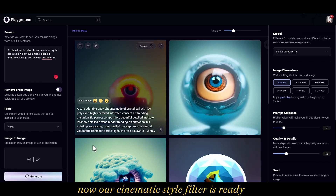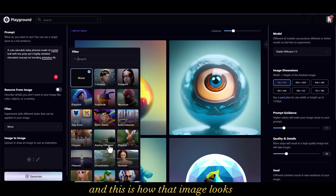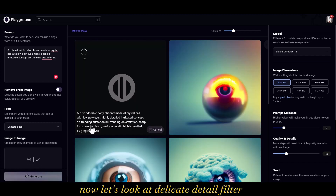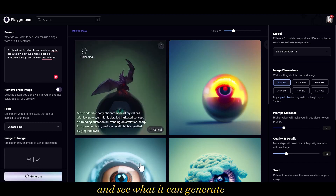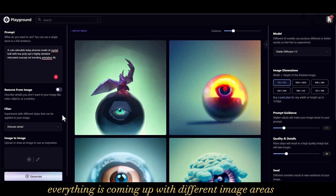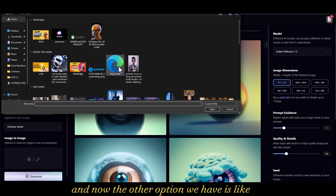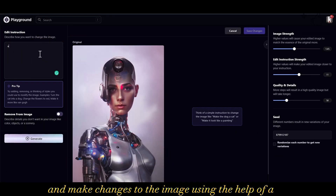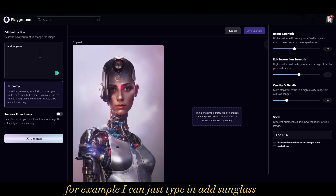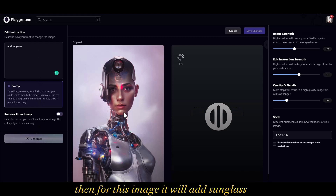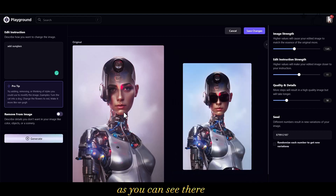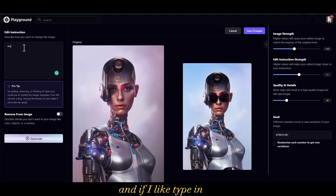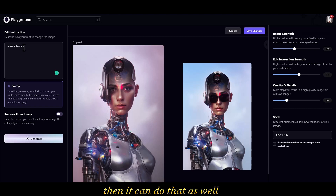Our cinematic style filter is ready and this is how that image looks. Let's look at the 'Delicate Detail' filter and see what it generates. As you can see, everything comes up with different image ideas. You can also upload an image and make changes to it using AI — for example, I can type 'add sunglasses' and it will add sunglasses to the image. If I type 'make it black and white' it can do that as well.